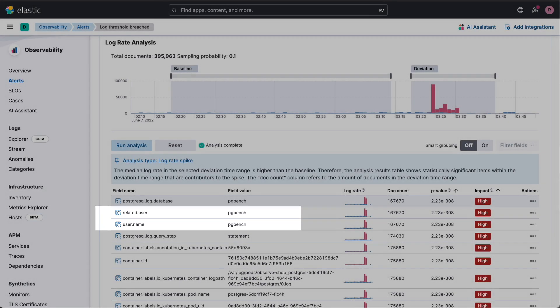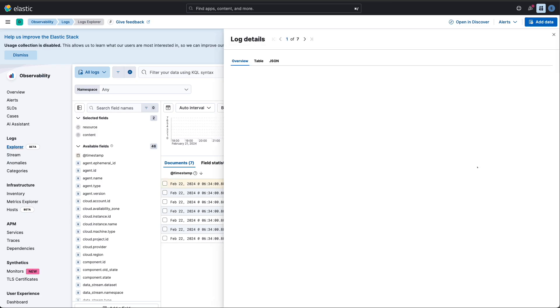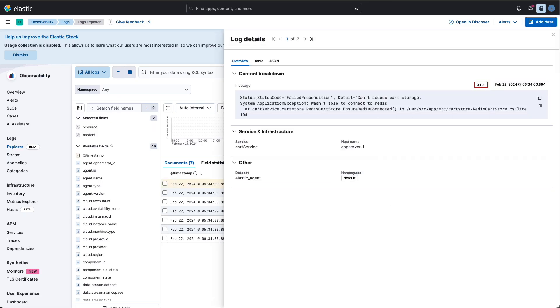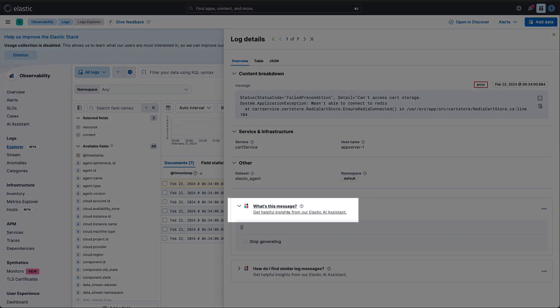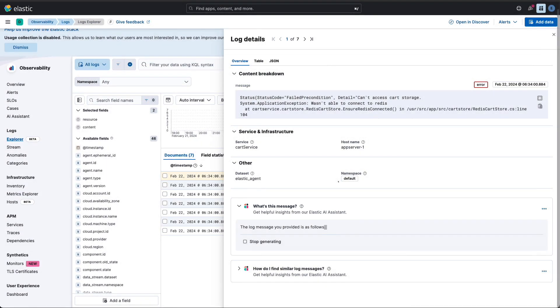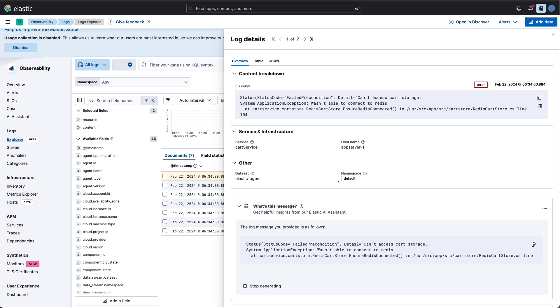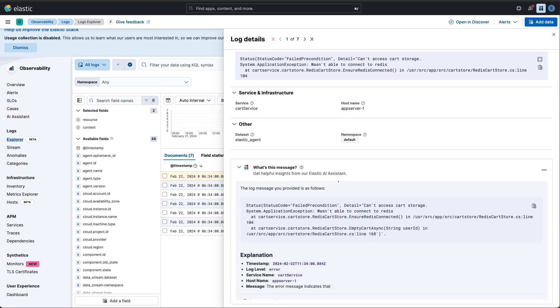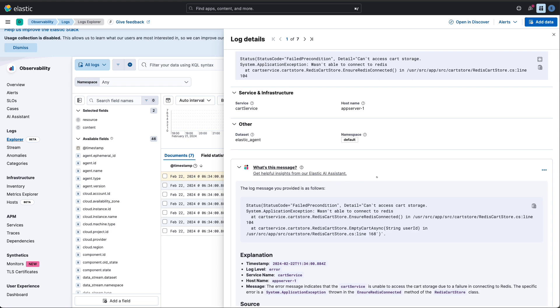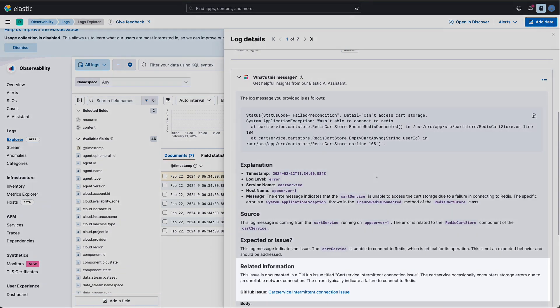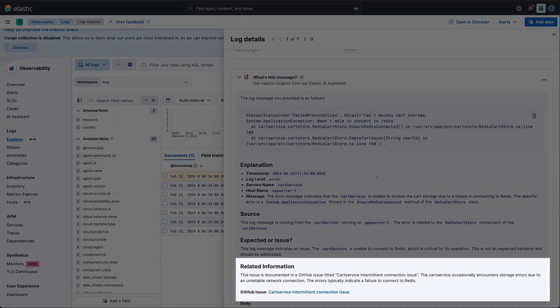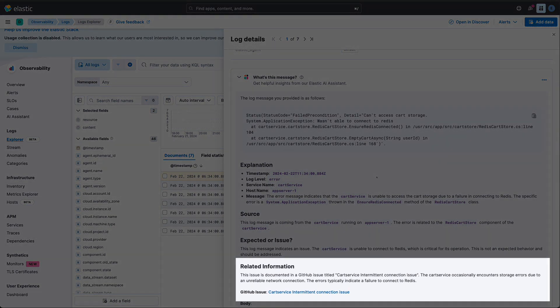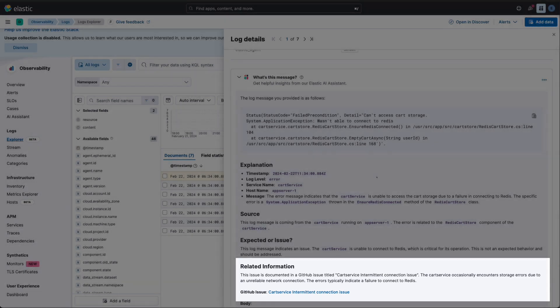This is where Elastic's AI assistant really shines. Using retrieval augmented generation, it's not just scanning logs. It's pulling data from relevant runbooks and GitHub issues. This is the context that usually takes hours to gather manually. With this, you can accelerate problem resolution by more than 50% with the fastest, most accurate, and contextual observability, leveraging vectorized, normalized, and enriched data across all signal types at scale.